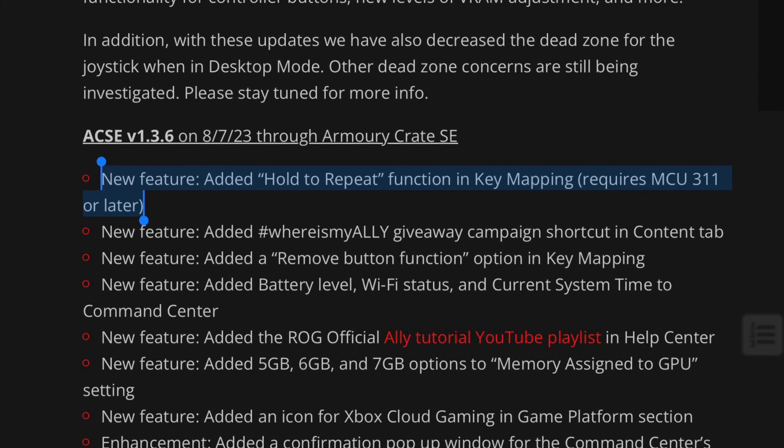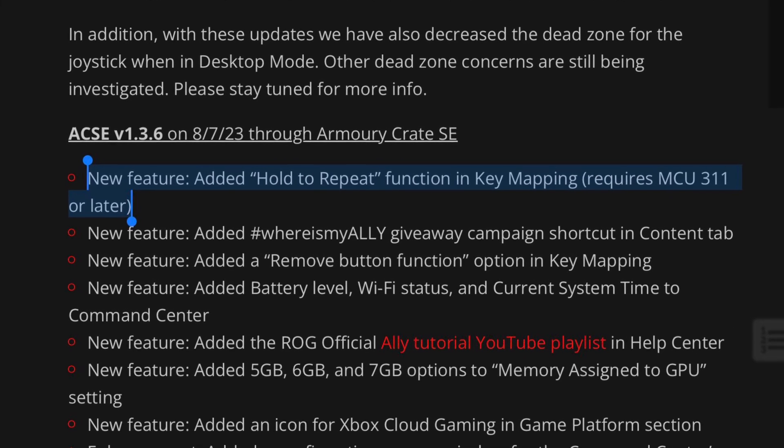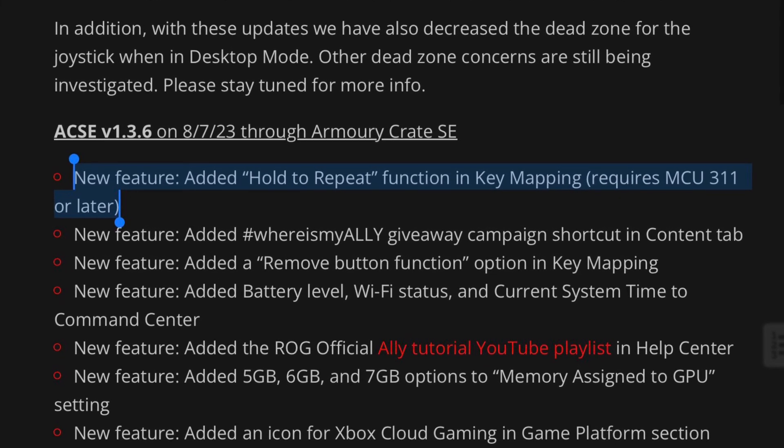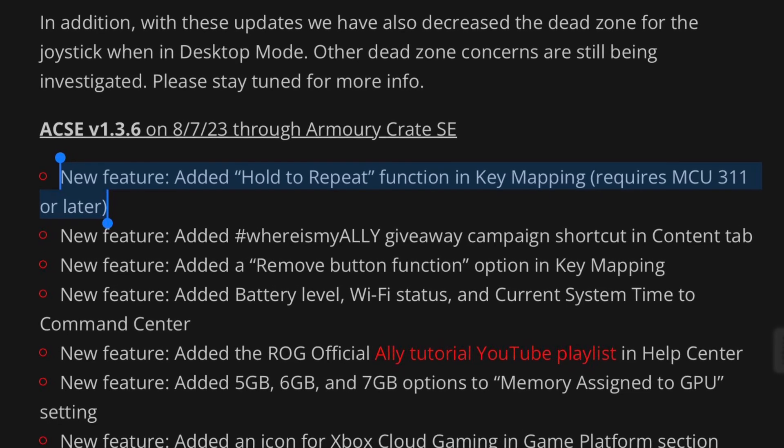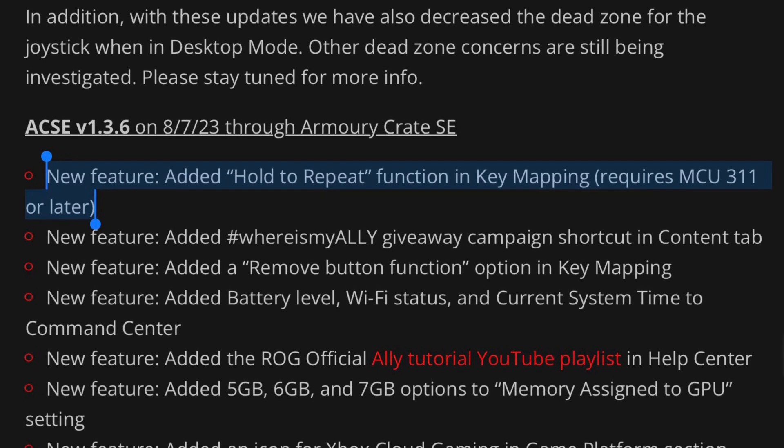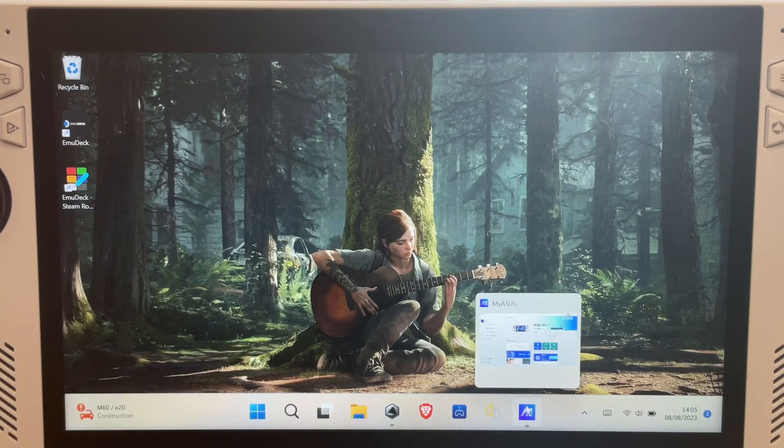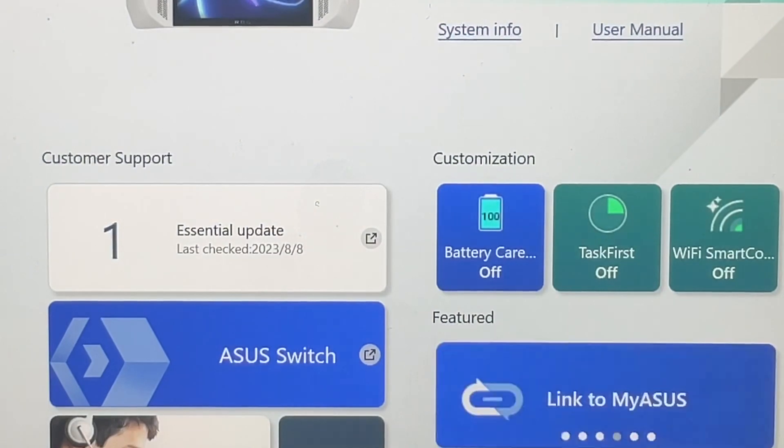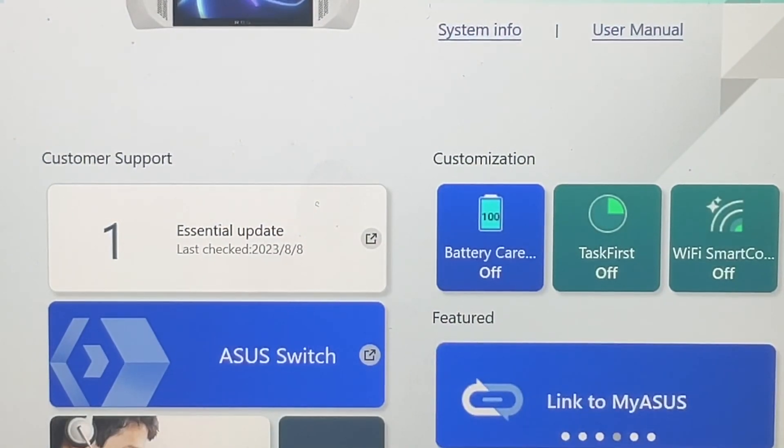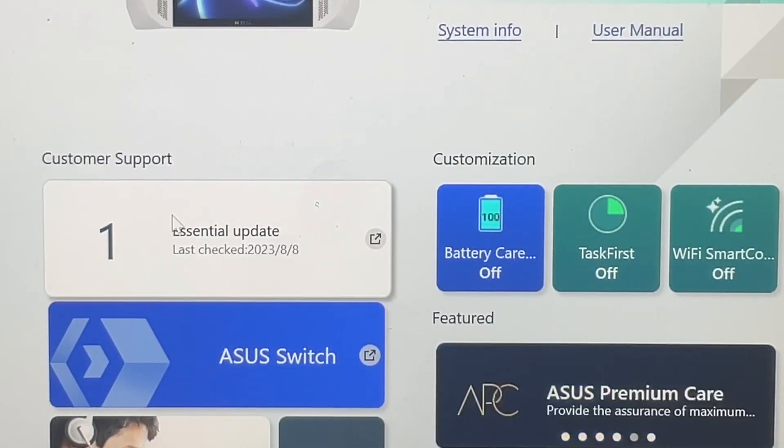So let's start with that hold to repeat function in the key mapping. Note that this does require the microcontroller unit update.